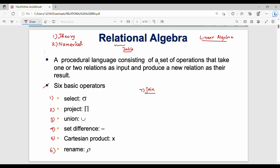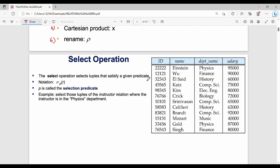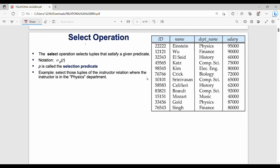A table is nothing but a set of rows along with columns. Columns are called attributes, and rows are called tuples. This is a quick overview. Now we look at the first operation: Select operation. Select is used for row selection.